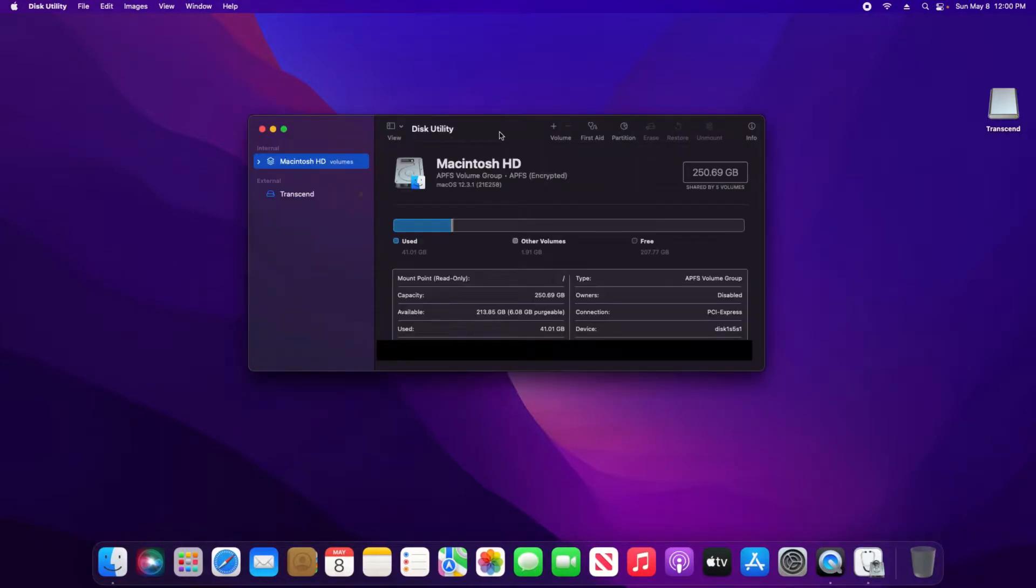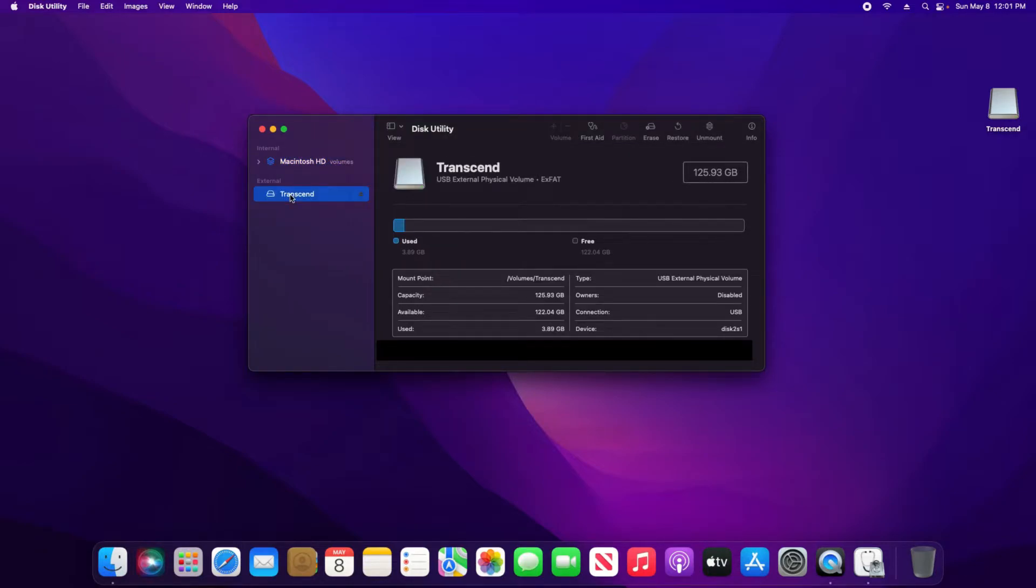Here in Disk Utility, come over to the left-hand column and click on the drive you want to fully erase and format.